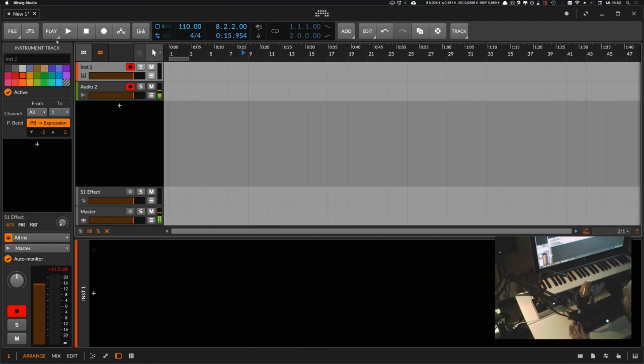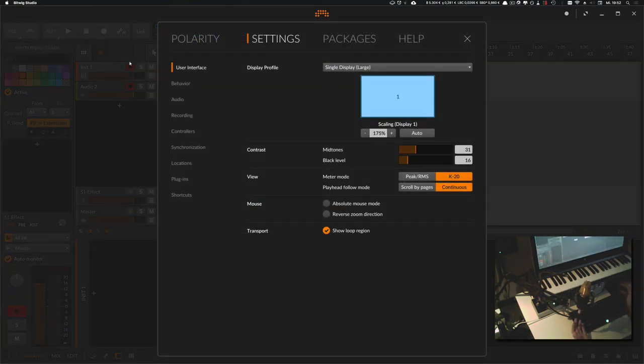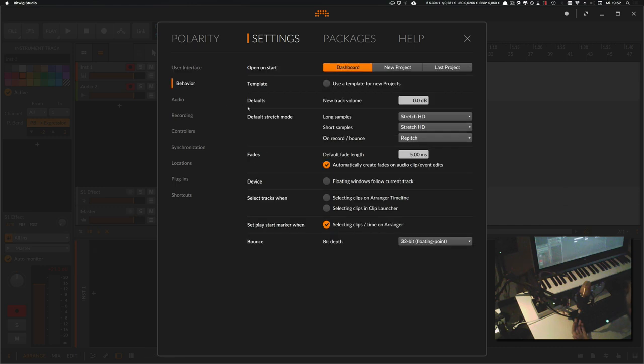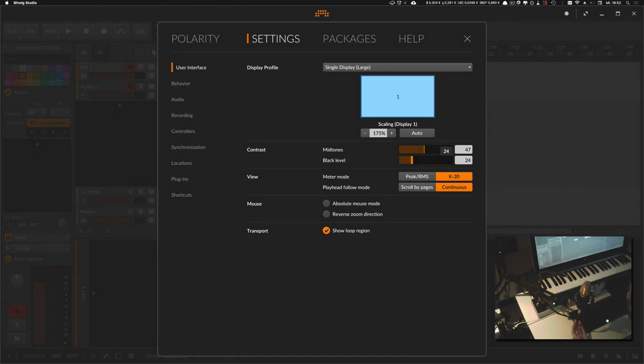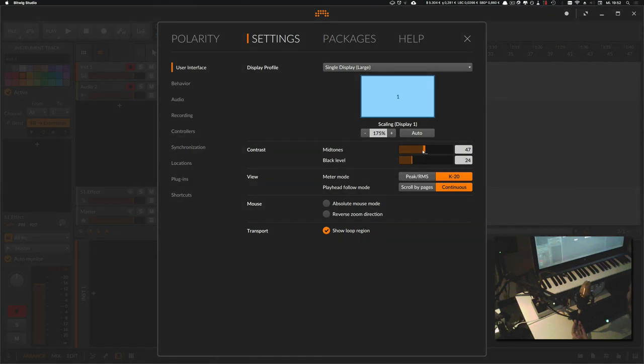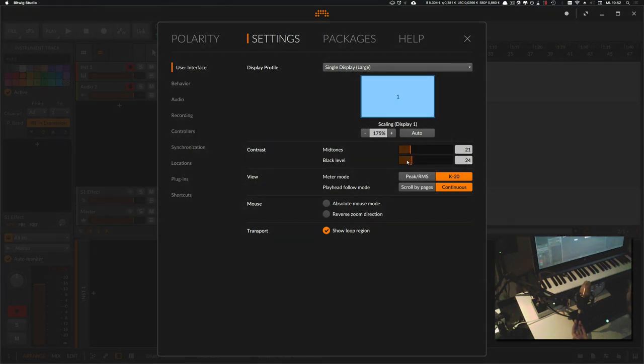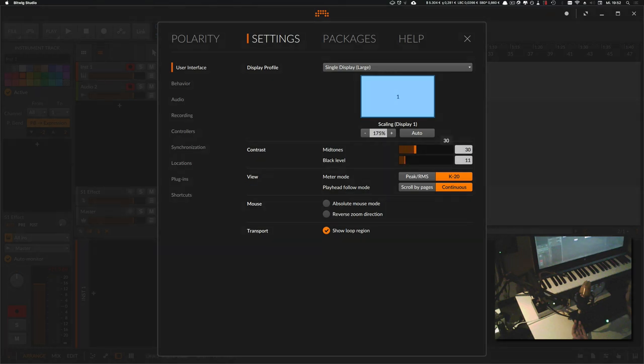which is pretty nice. You have an option to change the user interface, or how darkened you want the interface to be. So you can change the mid-tones and the black level.